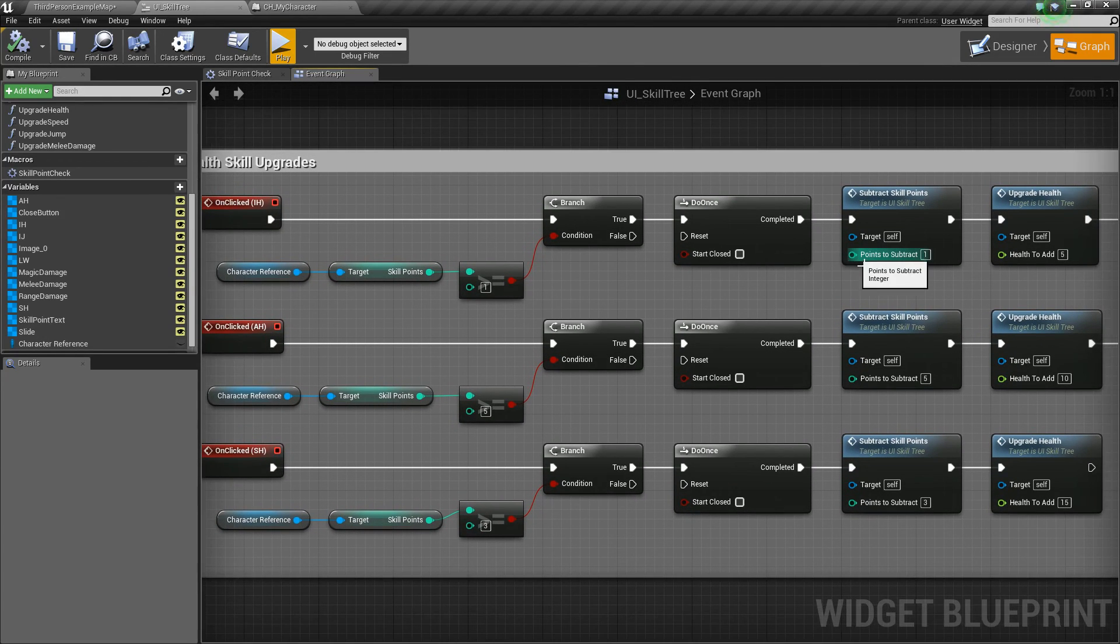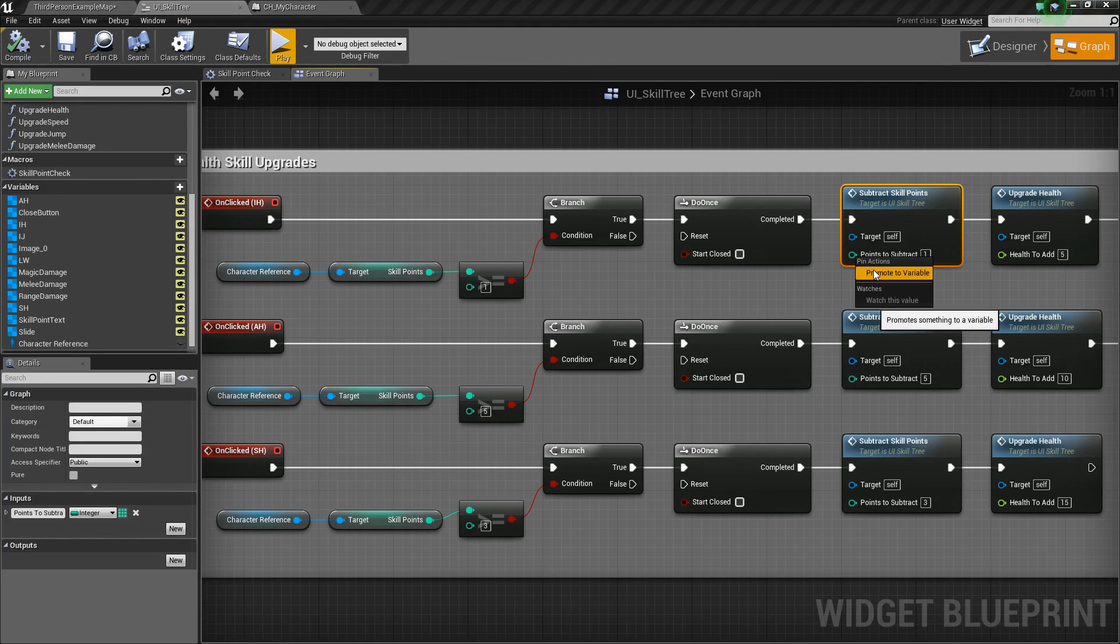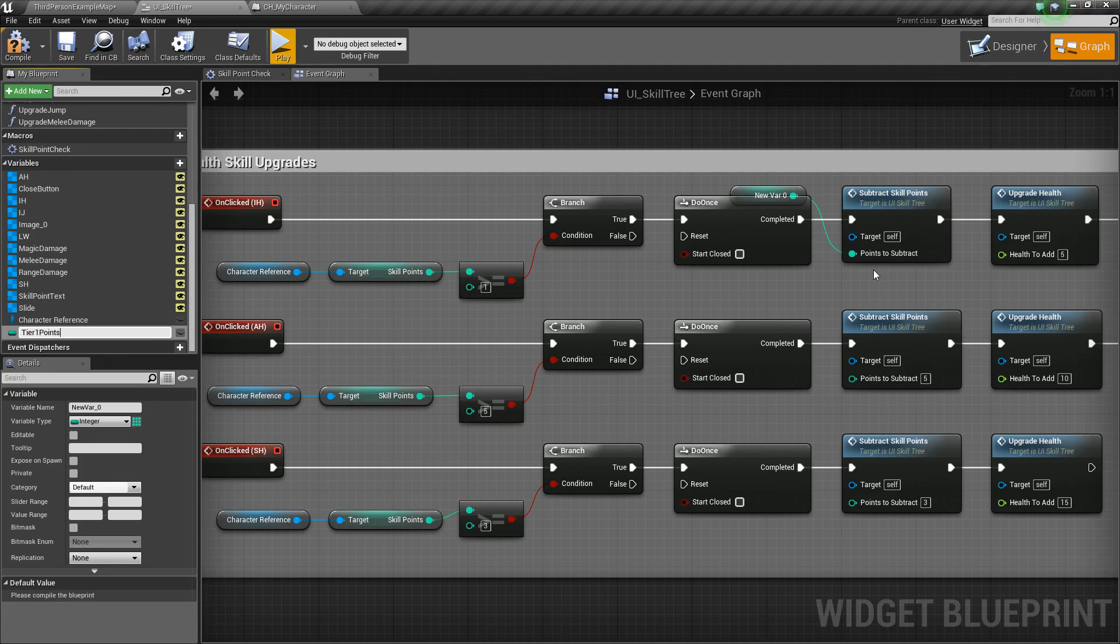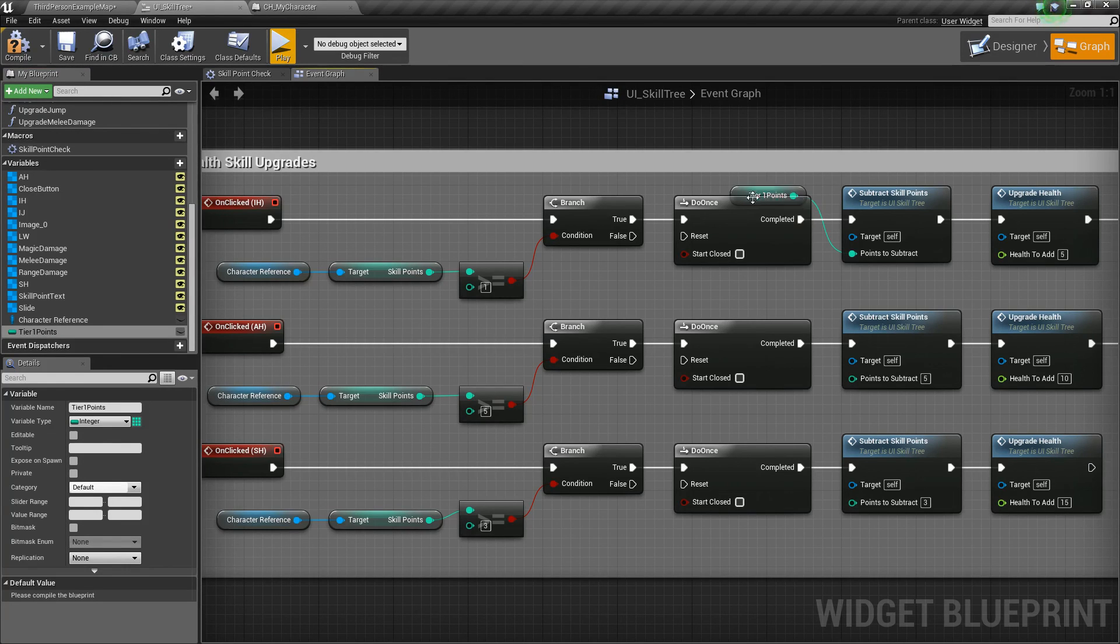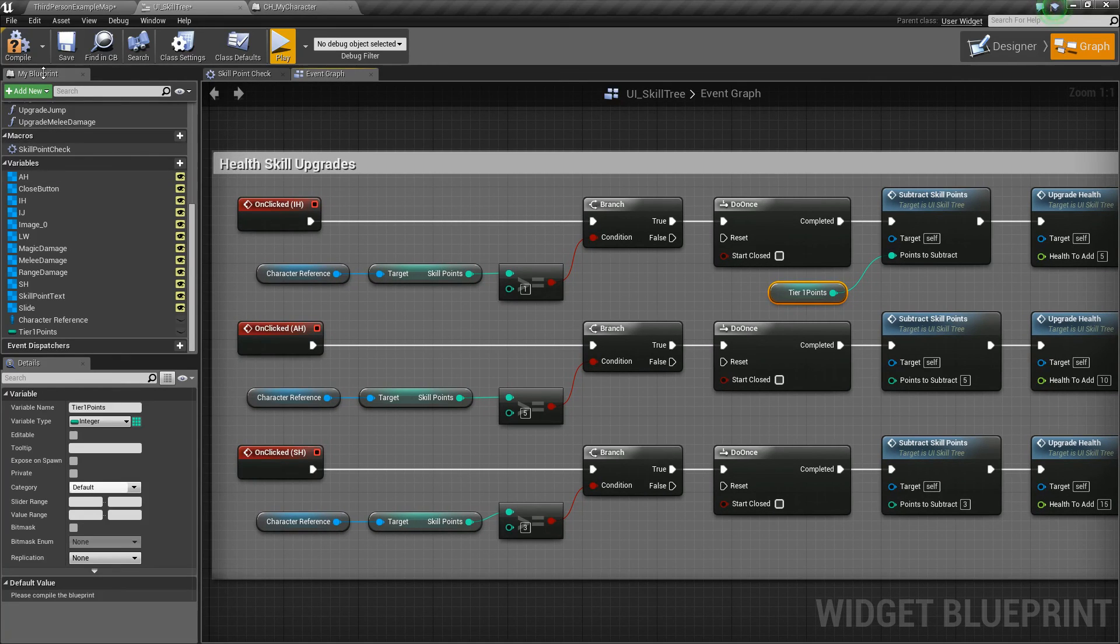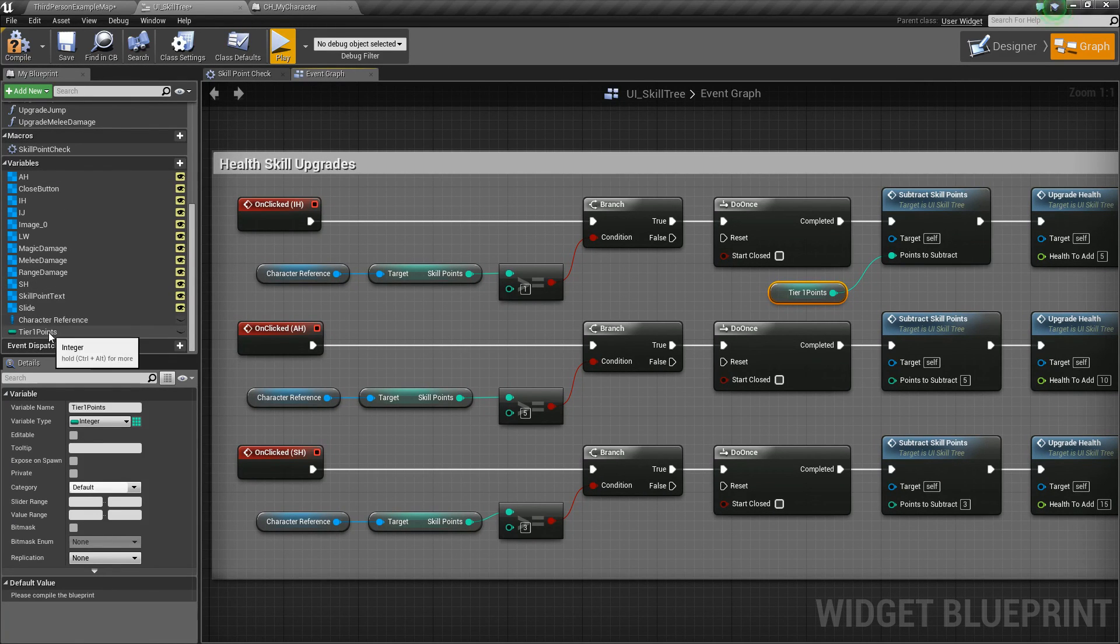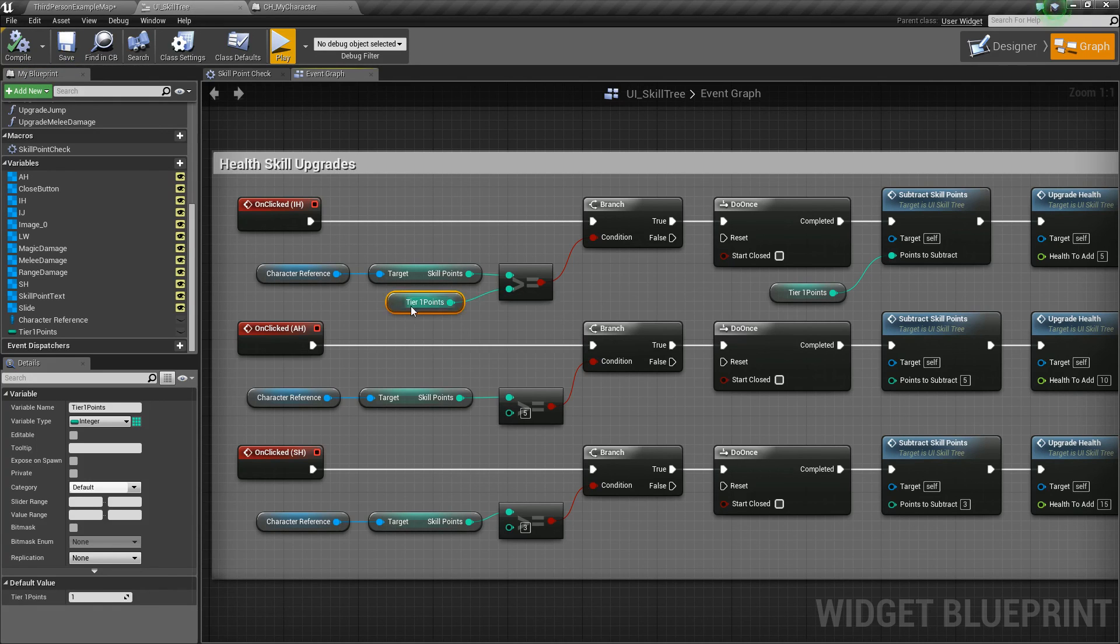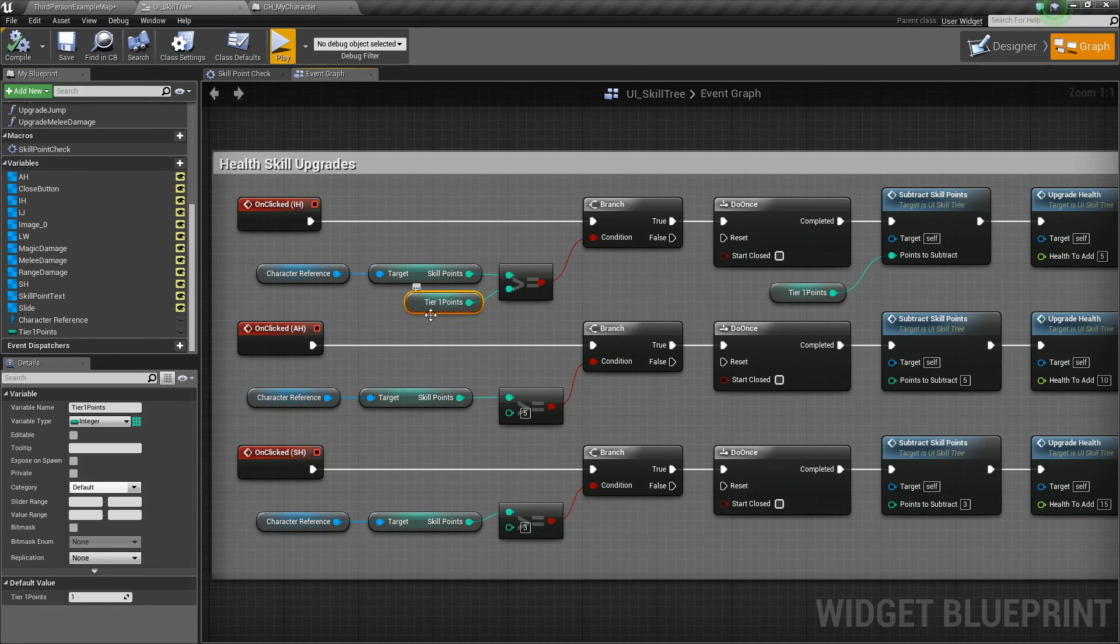The other way you could do this is the tiered way that I mentioned. So you could promote this to a variable, right-click and promote to variable, and we call this tier one points. So this will be how many points you need to level up tier one. So then you could take that value and plug it in here. And it's still one, but now this time it's in a variable form.